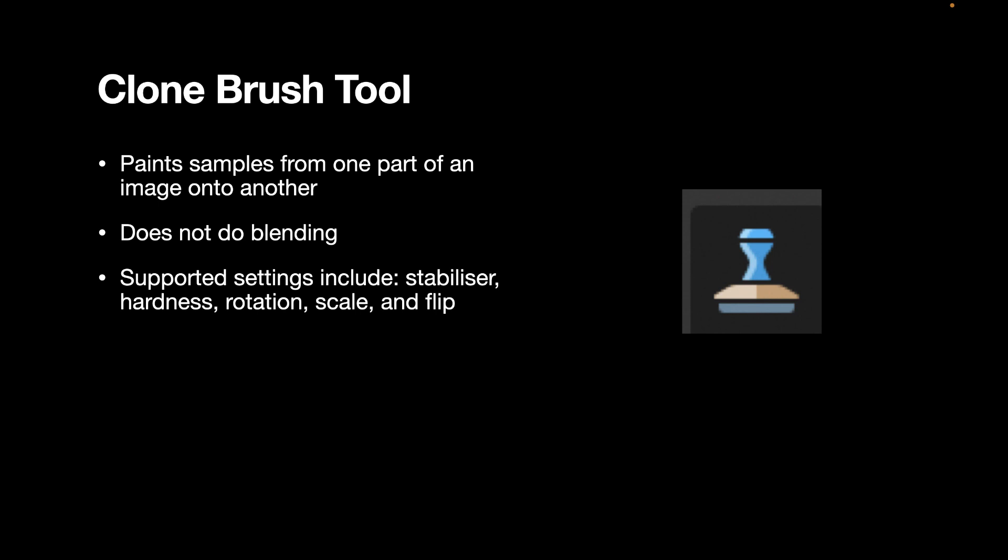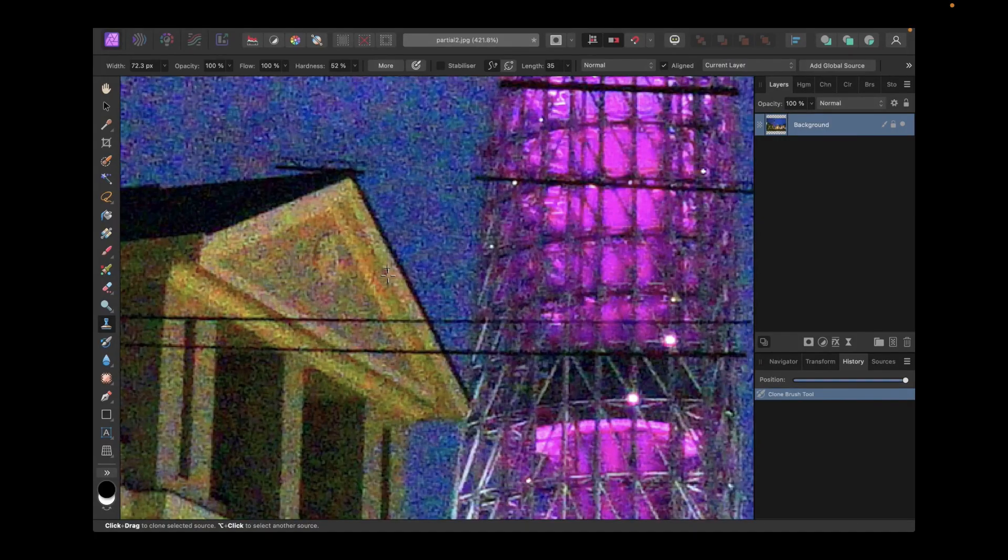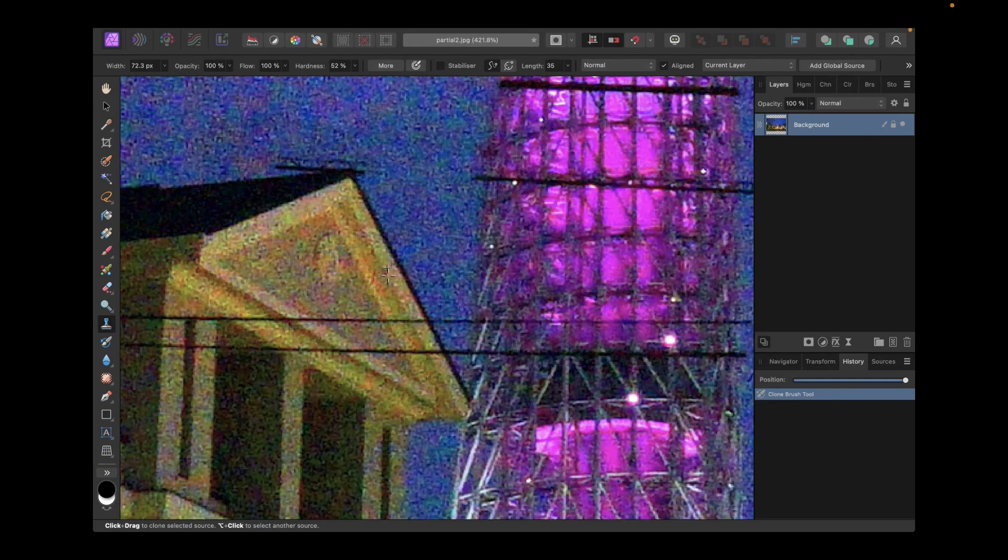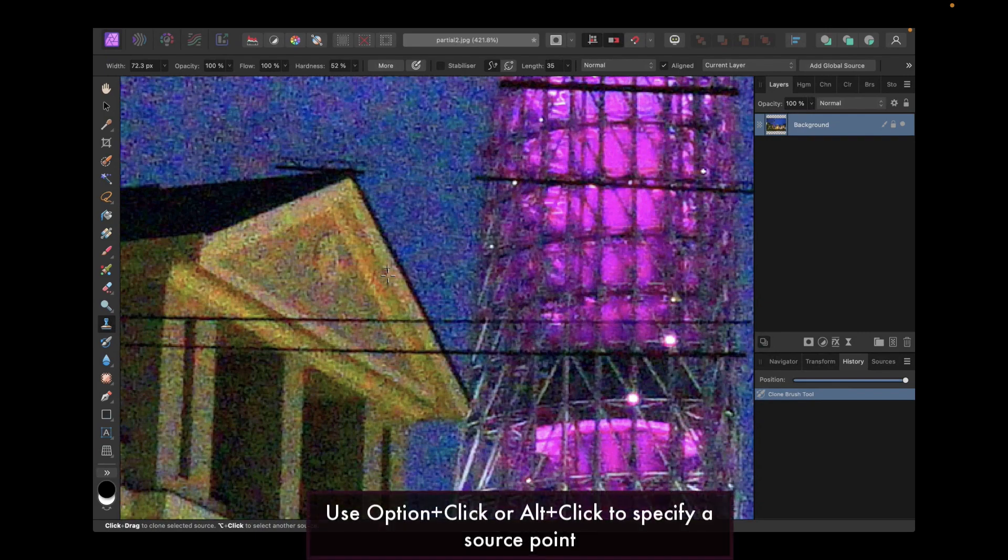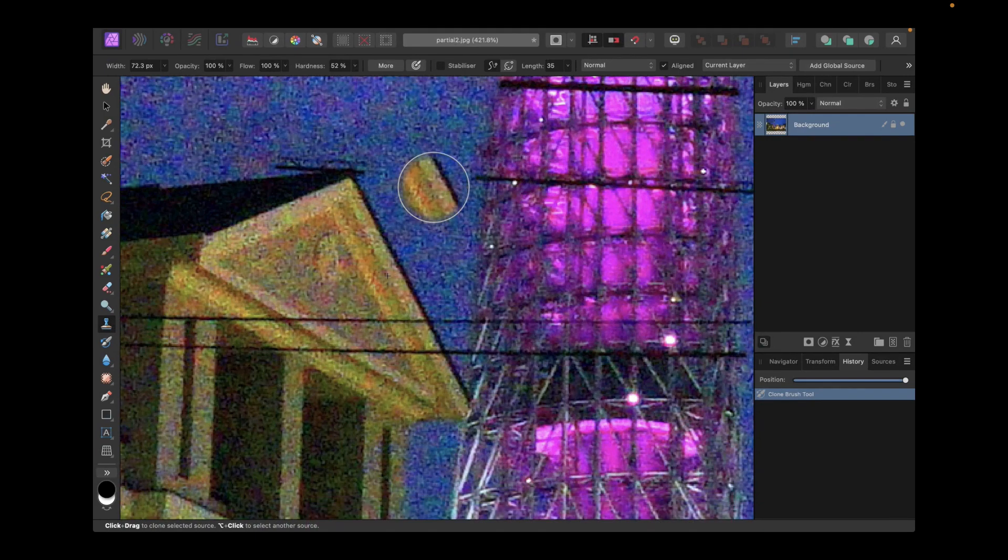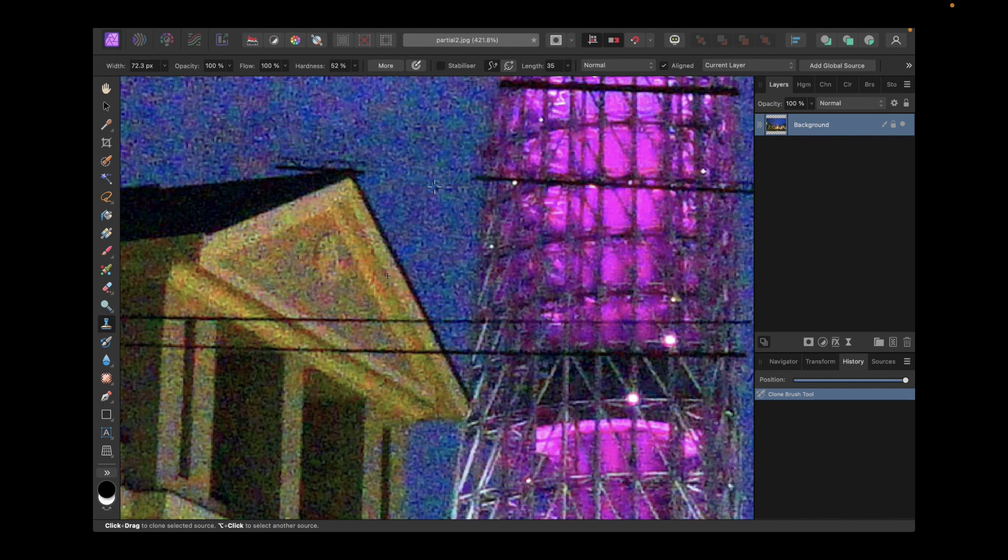So let's select the clone tool now. Let's use the clone tool to remove these wires which are crossing over the buildings and may pose more of a problem for the in-painting tool. Like the patch tool, you need to specify a source point. But one difference between the patch tool and the clone tool is the order by which you specify the source point. In the clone tool, you specify the source point first by option clicking or alt clicking. A preview of the source image will be shown as you move your mouse.